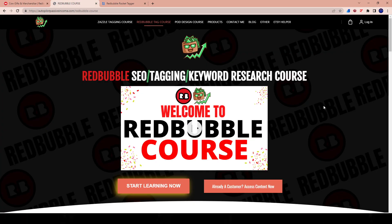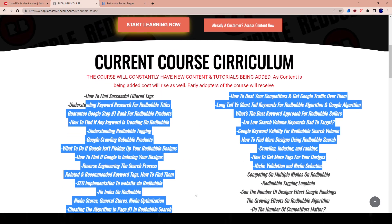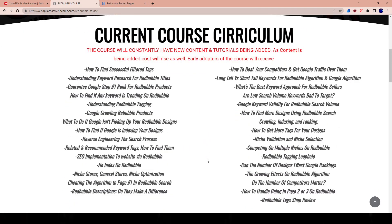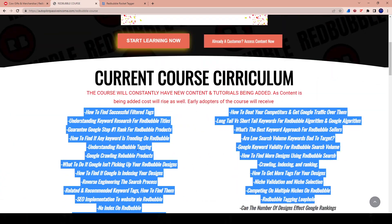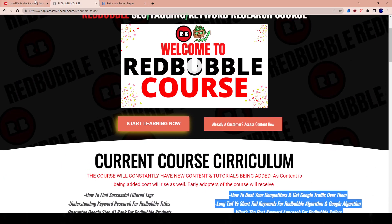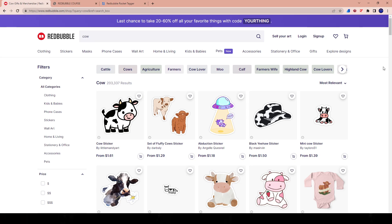We have a whole Redbubble course dedicated to finding how to use the right tags, how to find the right tags, basically everything associated with it. The course is so transparent that every single part is listed outside on the course page. When you're working with Redbubble, you need to pay attention to your tags. If your sales are low right now, it's because of your tags. If they're high, it's most likely because of your tags.